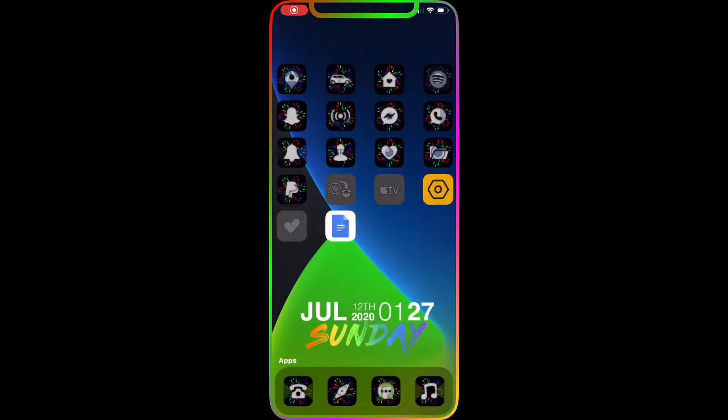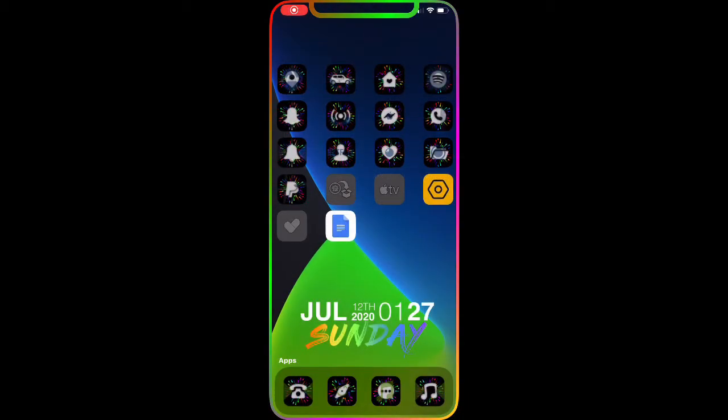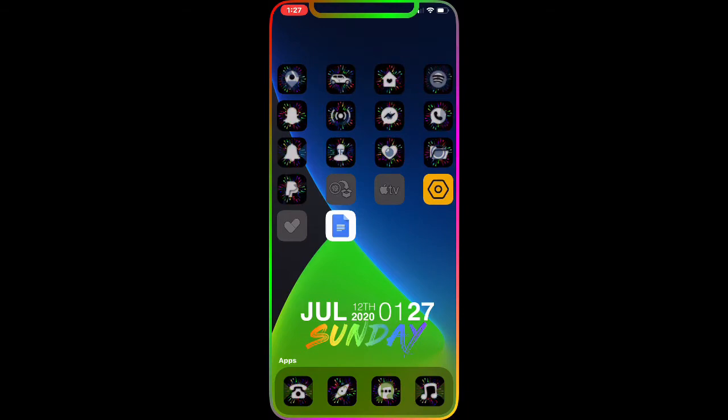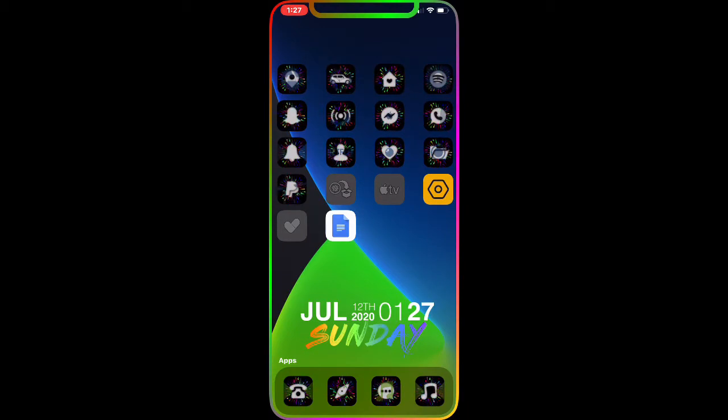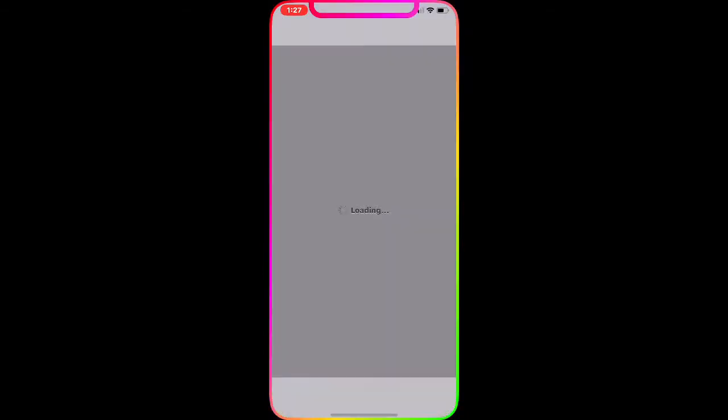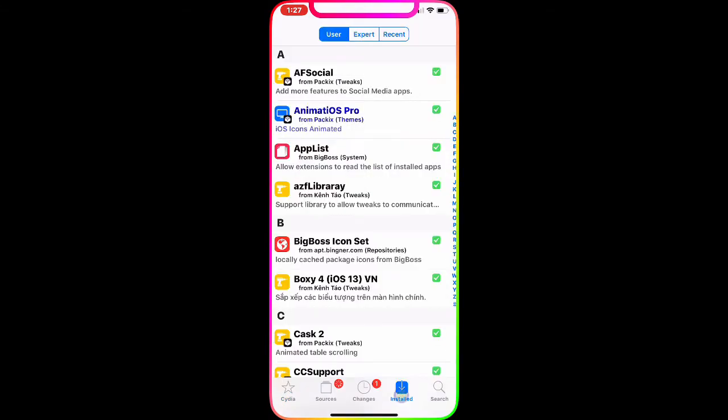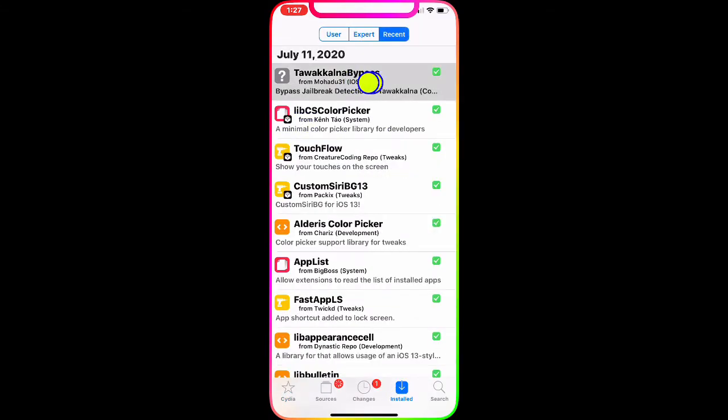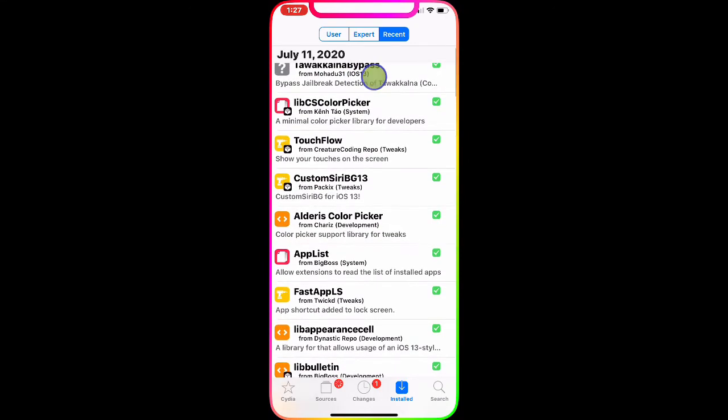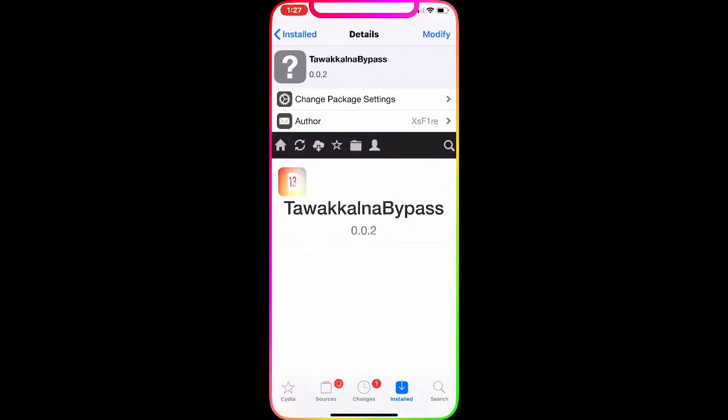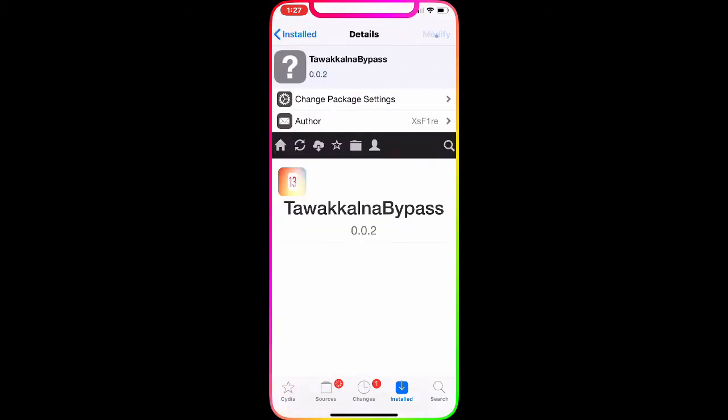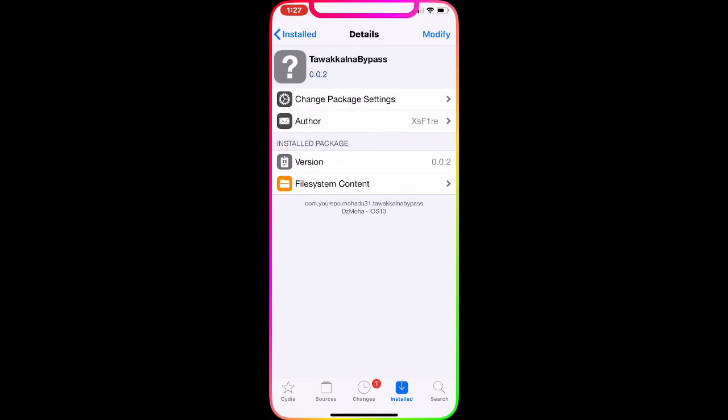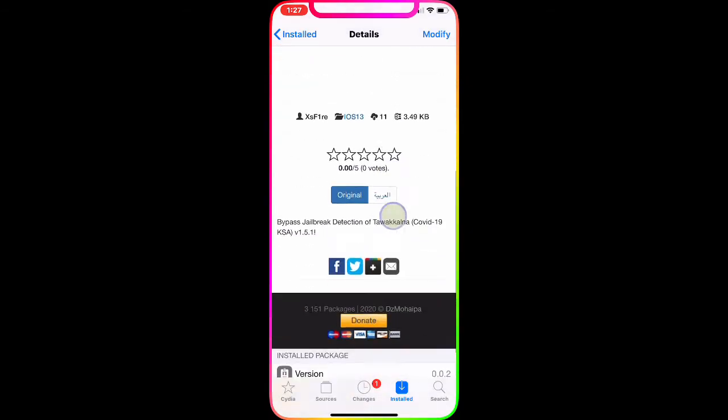All right guys, so the tweak just got installed. I'm going to go to Cydia and show you guys. As you can see in Cydia, we're going to go to Installed, we're going to go to Recent, and as you can see right there it's been installed. If I click on Modified, it's asking me to reinstall or remove, and it's installed.